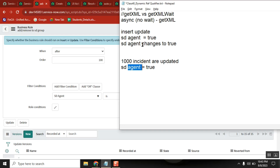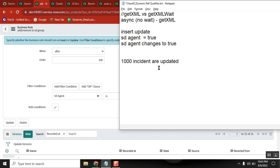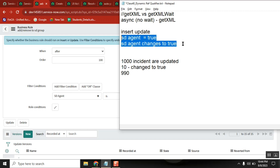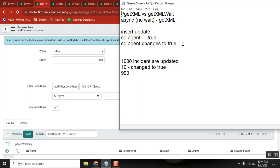Now if I keep the condition 'SD agent changes to true' — 1000 incidents are updated, but for only 10 incidents you change it to true. For the remaining 990, nothing changed. So will it run for 1000 or only for 10? Only 10. Is there any difference between these two conditions then? Yes. Use proper conditions — very important for developers.